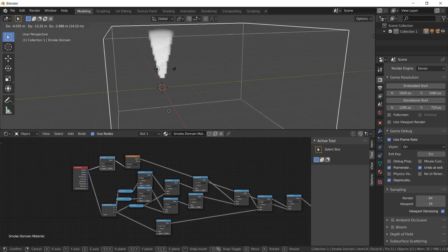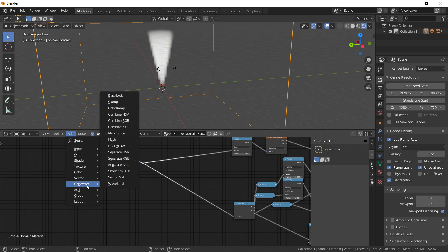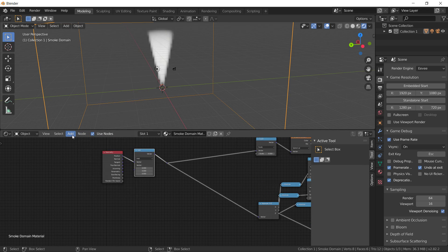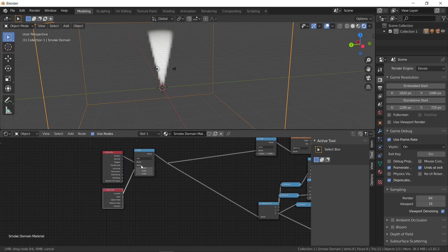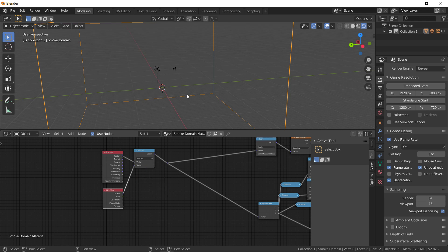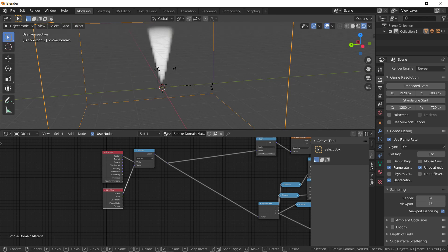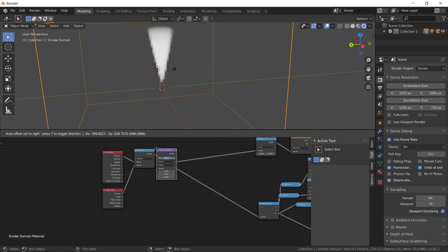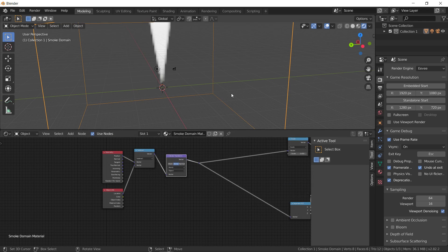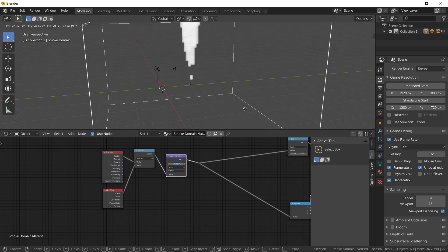If we grab this and move it, you can see it's not moving. We can do vector math, input object info, subtract. Now if I move this, it moves with it. But if I rotate it, it does not. So we can do add vector, vector transform — pop that there. Now you can rotate it and it rotates the bound.